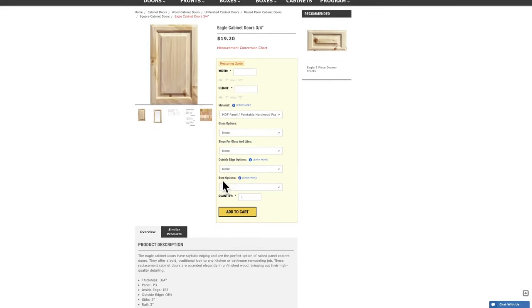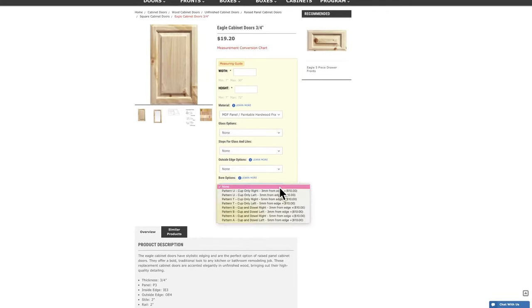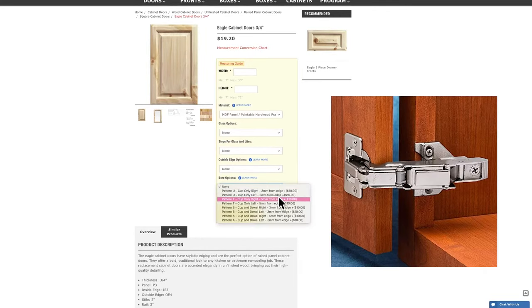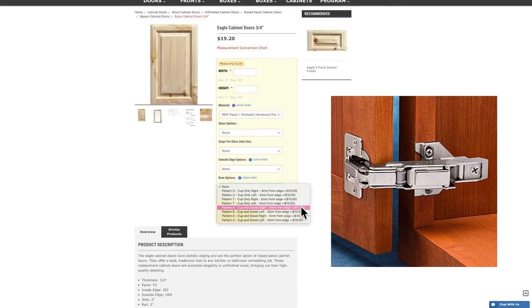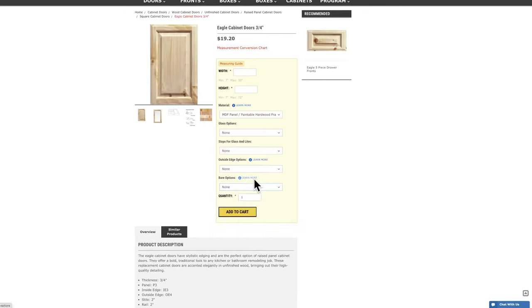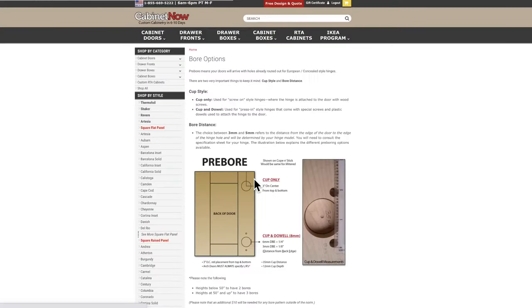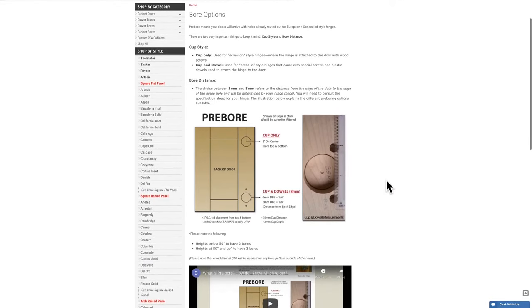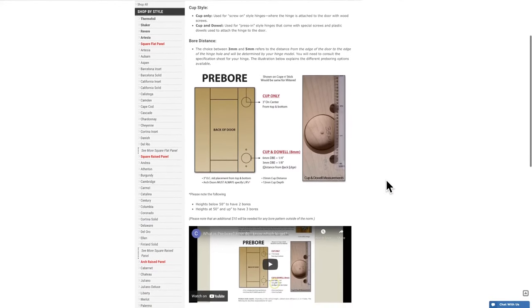Last item in the yellow box is the option to have the door bored for hinges. We are only able to bore for European or concealed style hinges that go inside your cabinet. The borehole will be placed three inches from the top or bottom of the door to the center of the borehole.